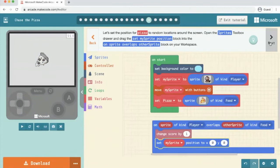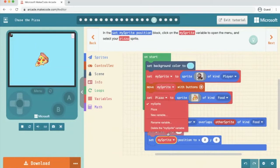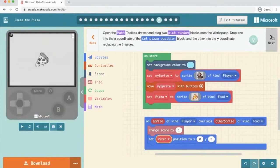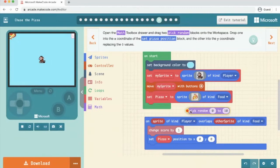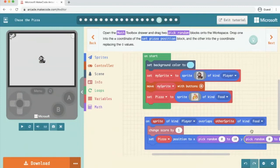We need to change the name of it from my sprite to pizza. Then we click next. Open the math box and drag two pick randoms. Drop one into the x position and drop one into the y position. Click next.